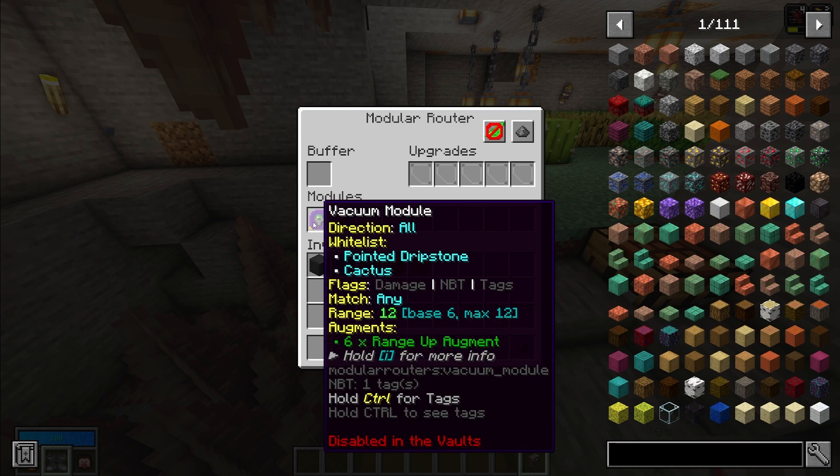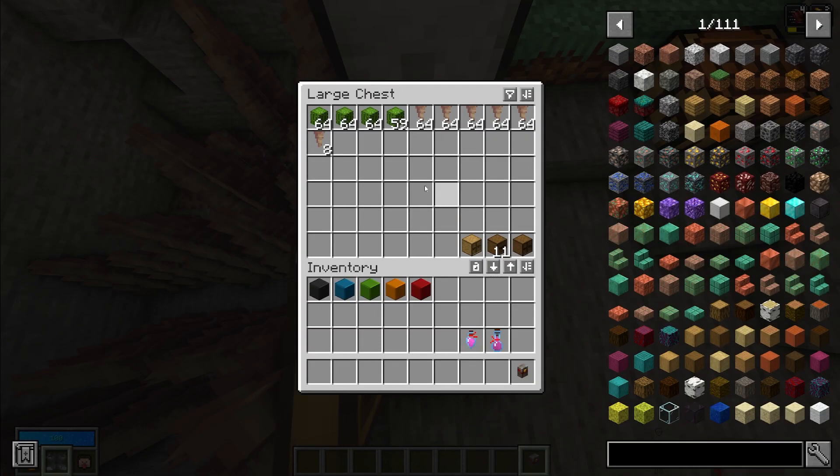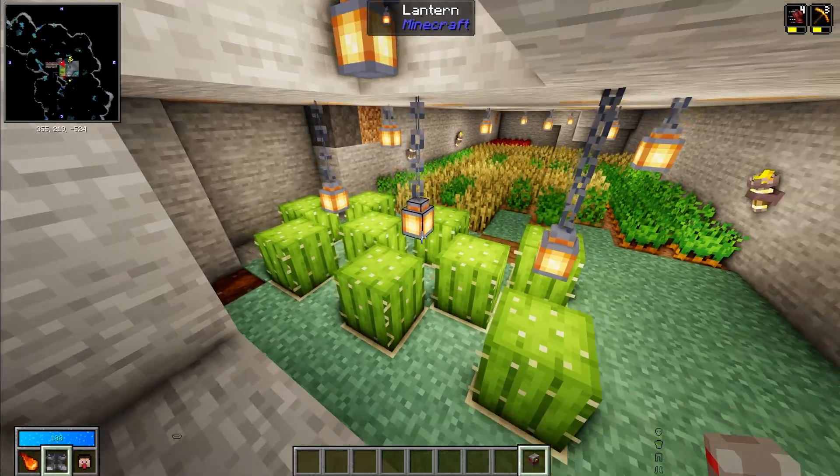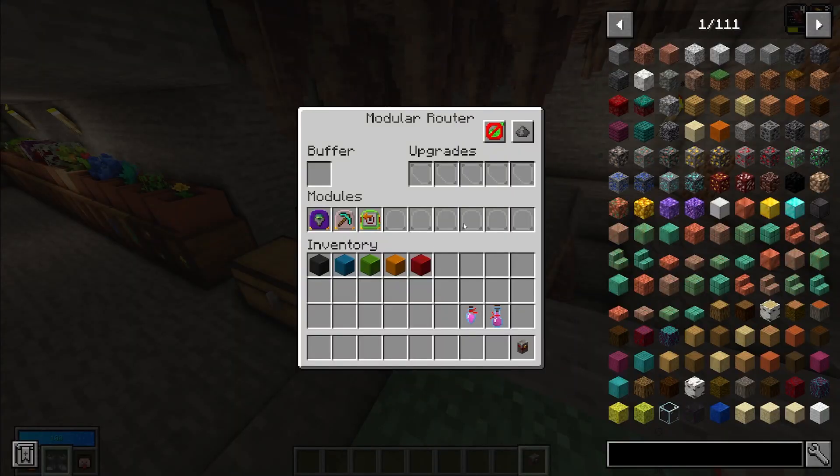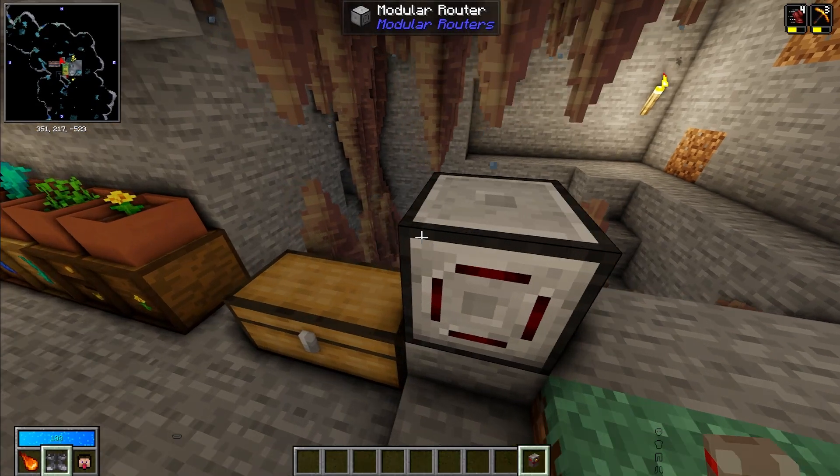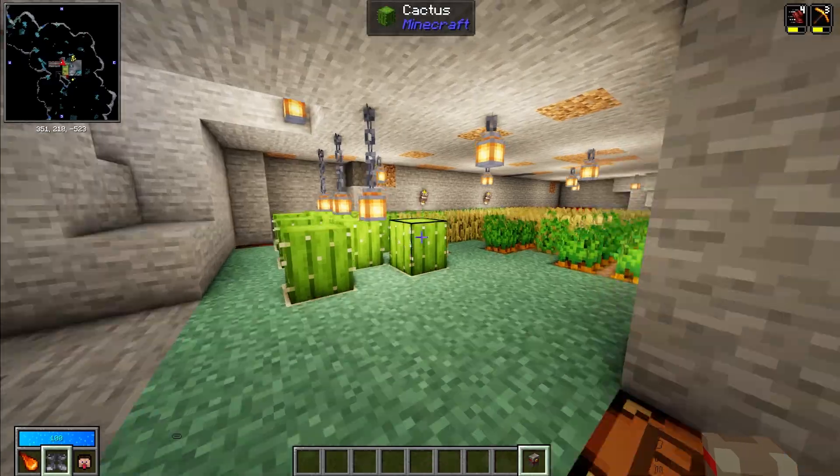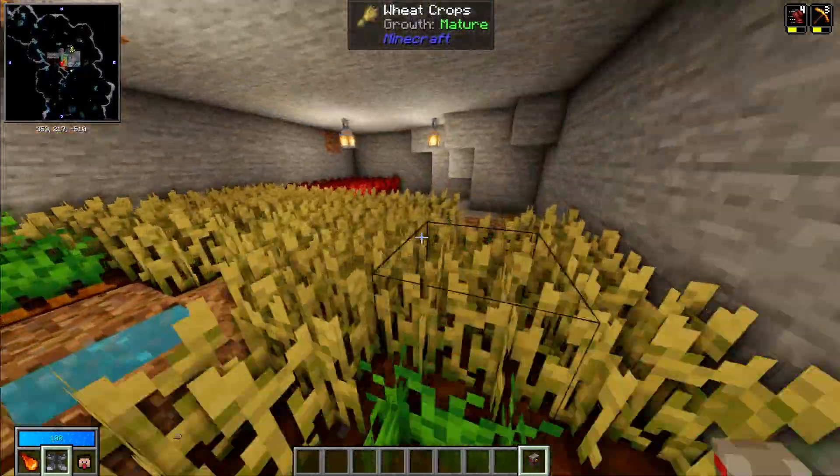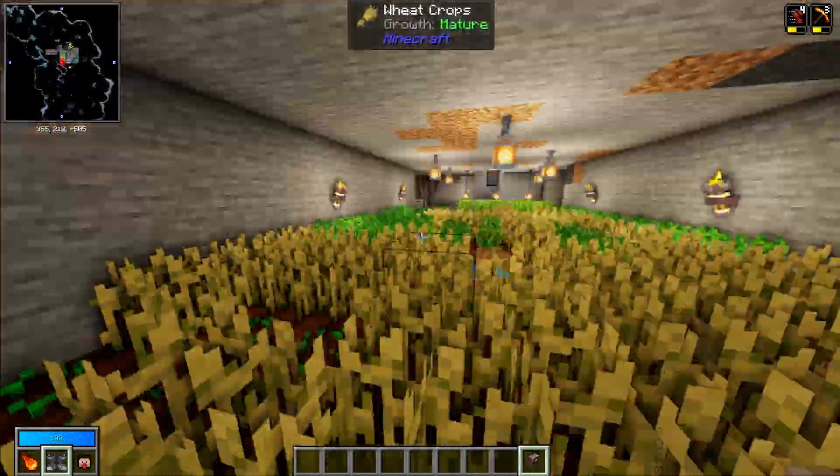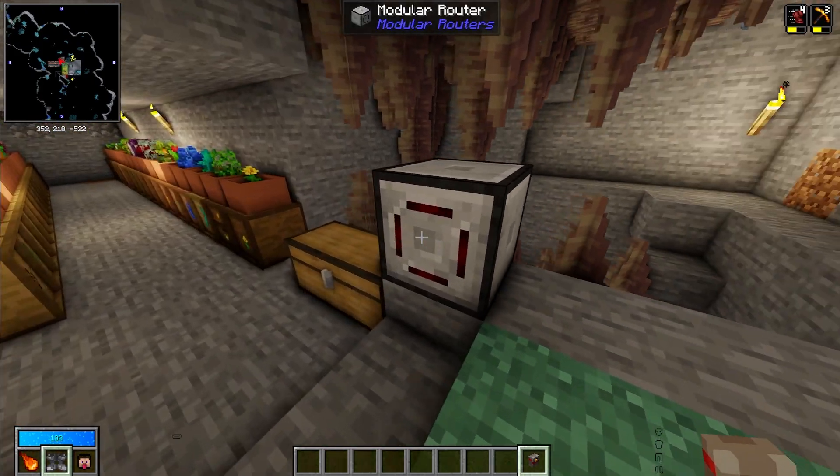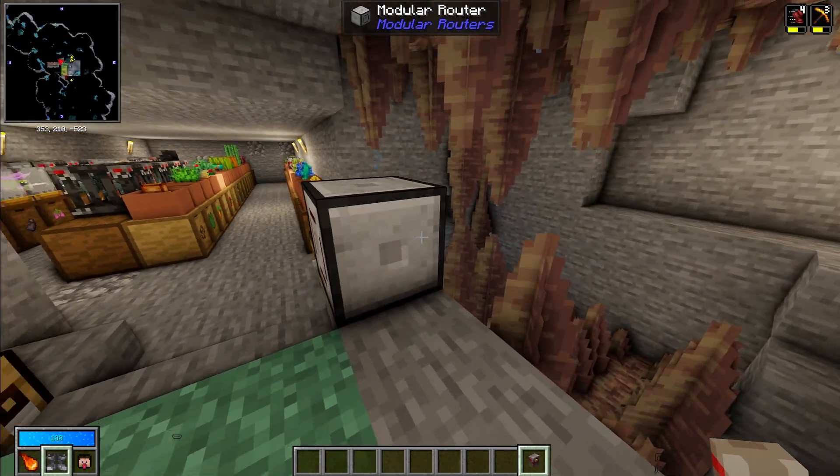It's really easy. So when this dripstone gets too long it breaks the dripstone using this breaker module right here, and it will also vacuum up the dripstone and place it into this chest. I also have this simple cactus farm where this modular router is going to suck up the cactus and place it into this chest. You can also make any kind of crop farm with modular routers and any kind of mob farm with modular routers. So they just make farming everything super easy.